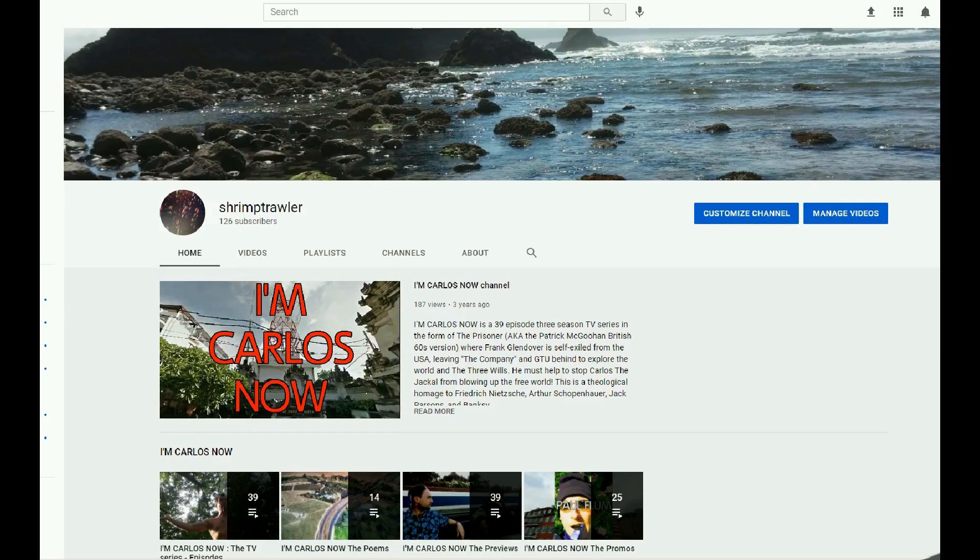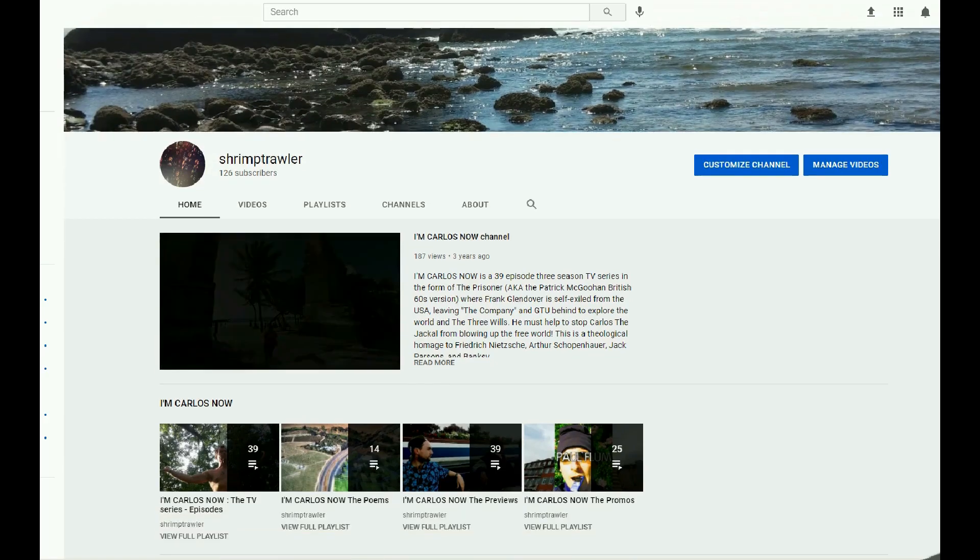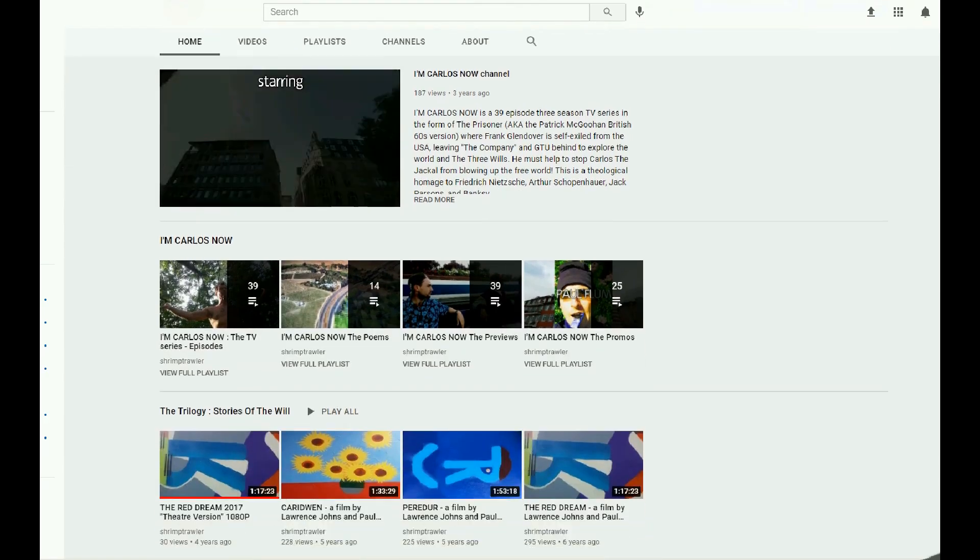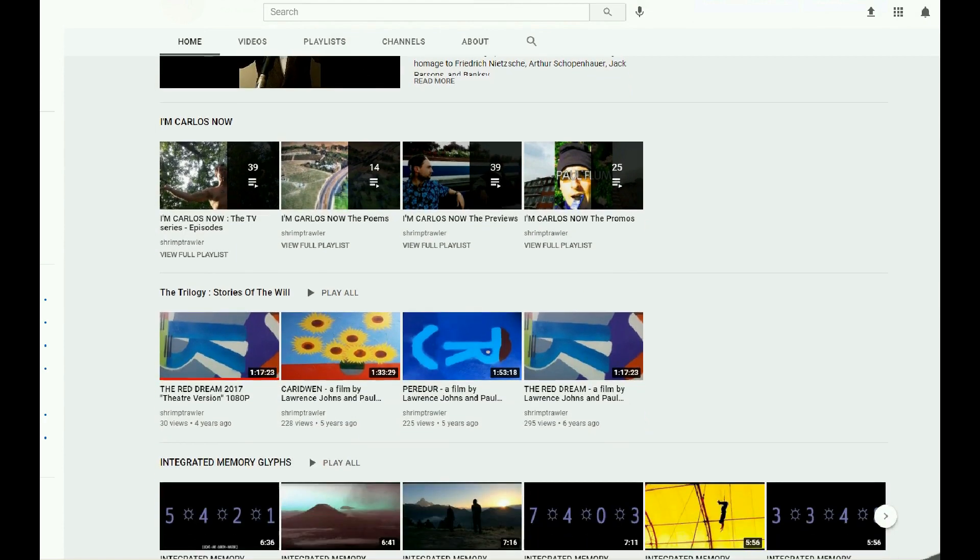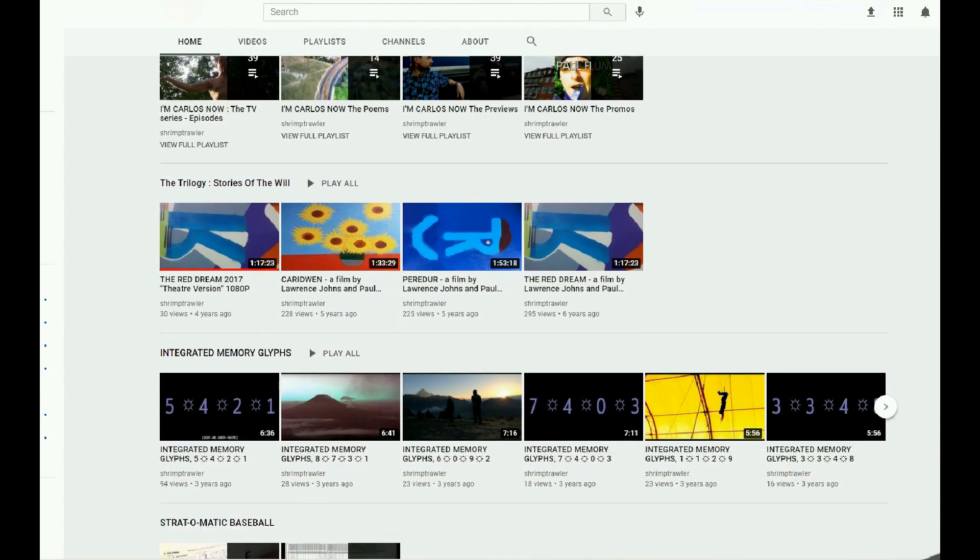This is the Shrimp Trawler video channel.